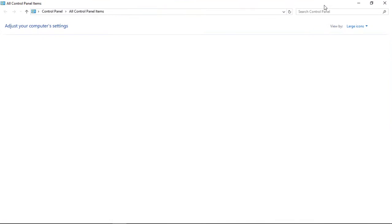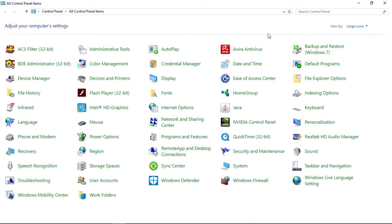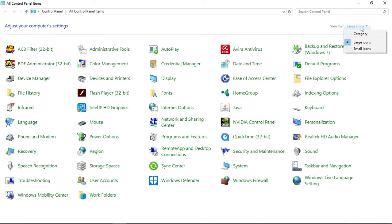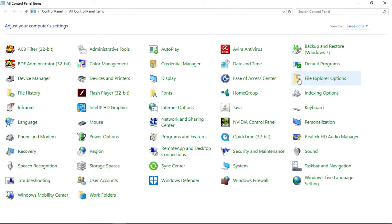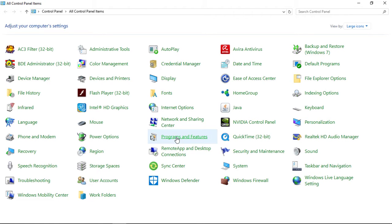Once your control panel opens up, it should look like this. If you do not see all of these icons, go ahead over to your view here and change the view to large icon view. We're then going to go into programs and features. On your system it may be called programs and features or it may be called add remove programs.